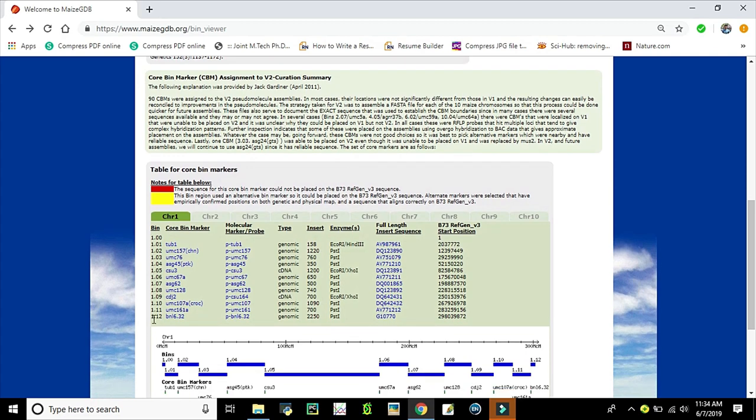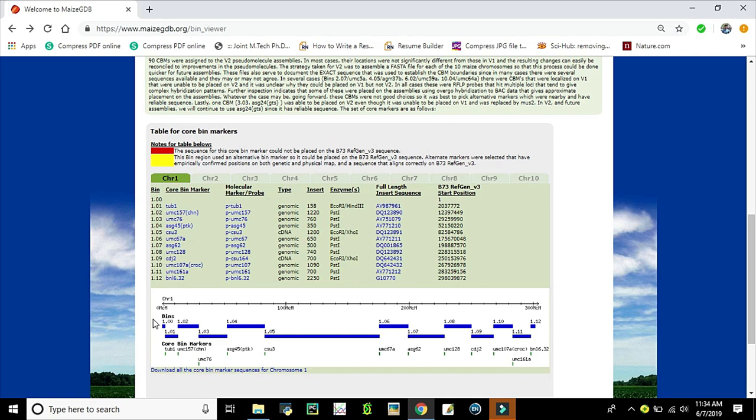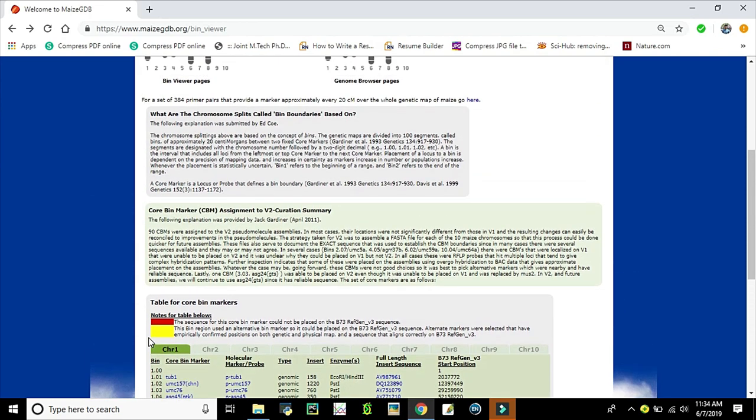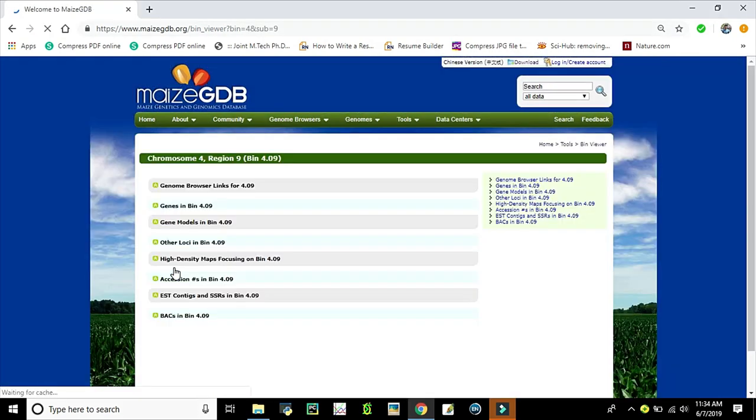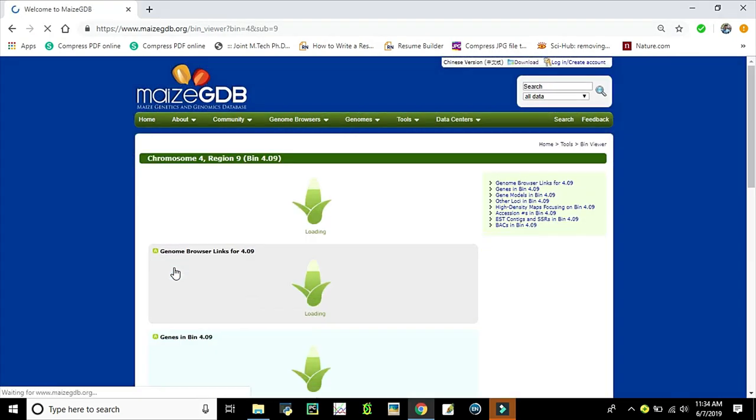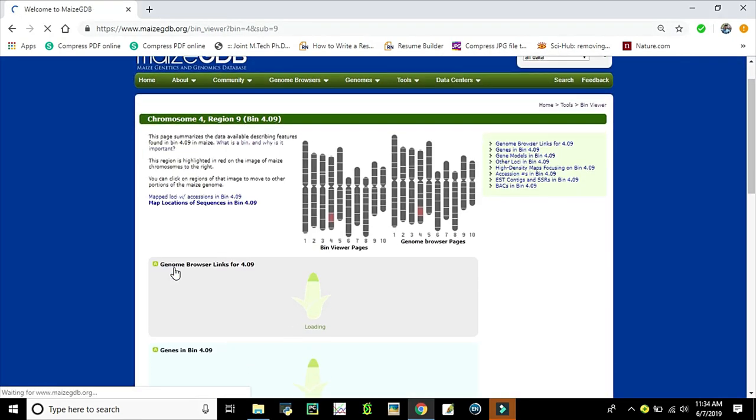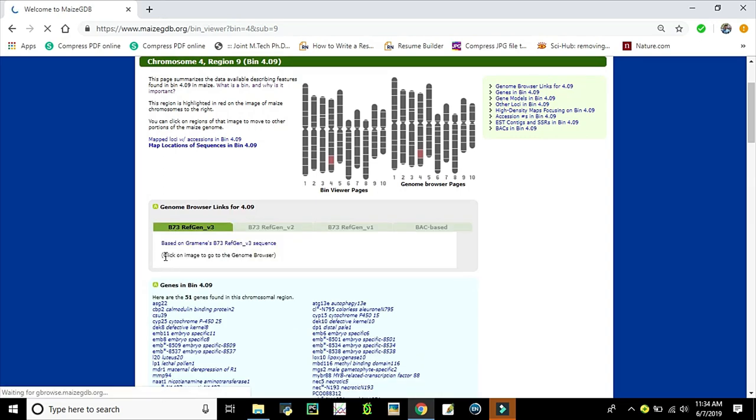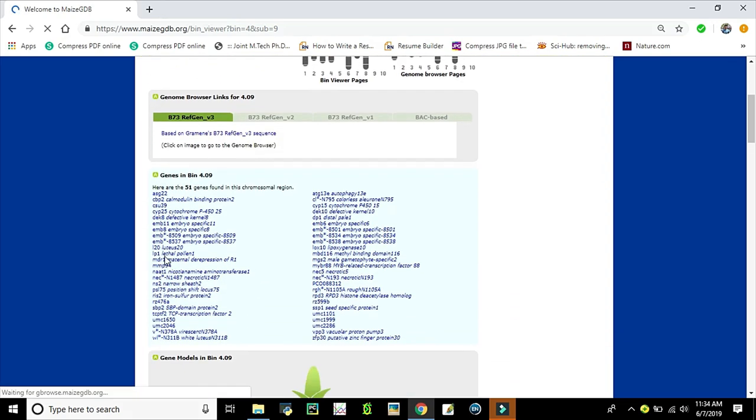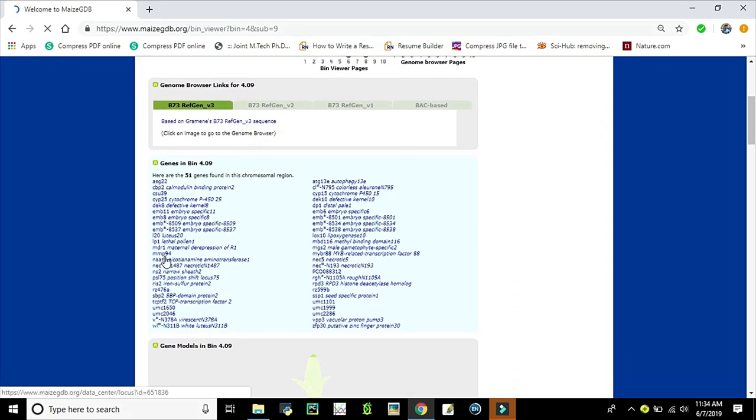A graphical representation of chromosomes along with their core bin markers is provided for every chromosome. Selecting a bin provides the following information: it provides links to the reference genome, the genes present, and the gene models that are present in that particular bin.